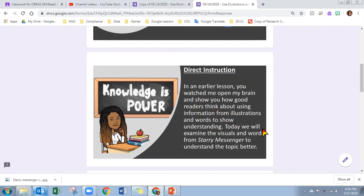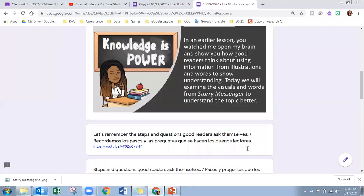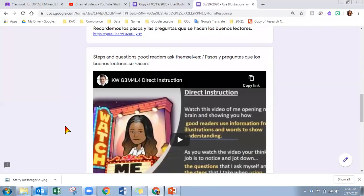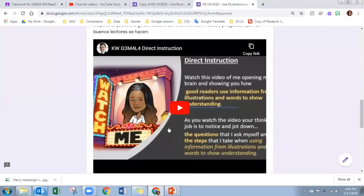Today, we will examine the visuals and words from Starry Messenger to understand the topic better. Let's remember the steps and good questions good readers ask themselves. You can go back and re-watch her lesson if you're still having trouble remembering the steps. She will also go through the steps again in this video.